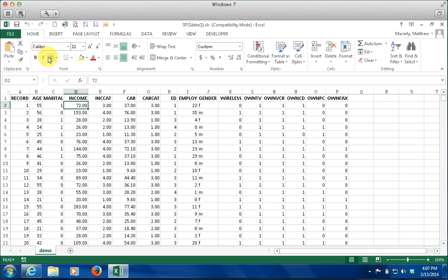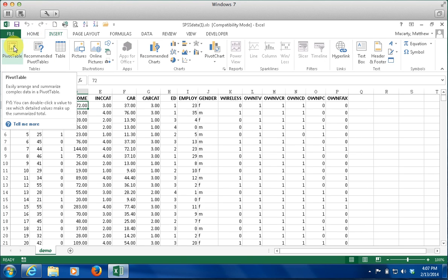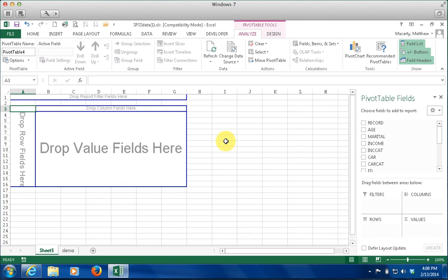I am going to start by inserting a PivotTable, so I am going to go to the Insert menu and Insert PivotTable. As long as you are somewhere in your data set it should just pick up the whole range, as long as you don't have a blank row or a blank column. You can see here that the data set has 6,400 records in it — so a pretty big data set. I'll click OK and I end up with this kind of odd looking spreadsheet.